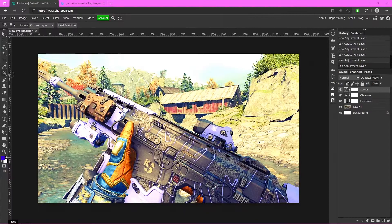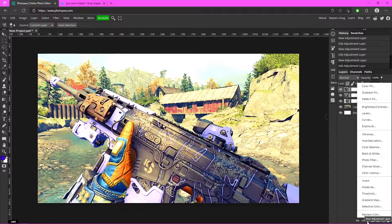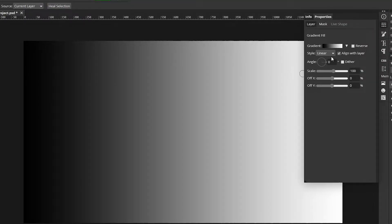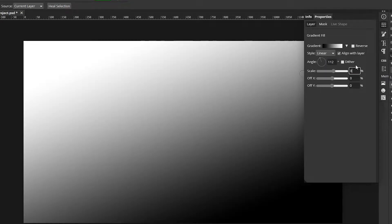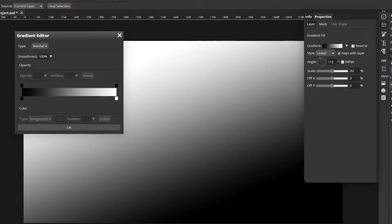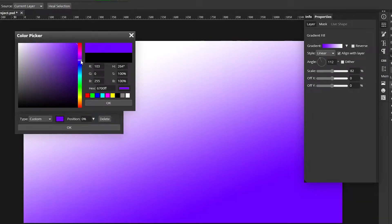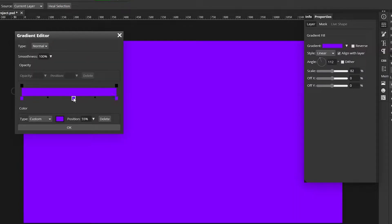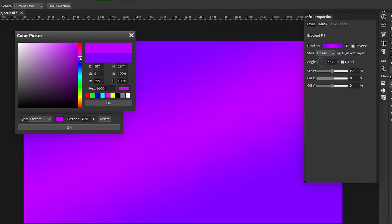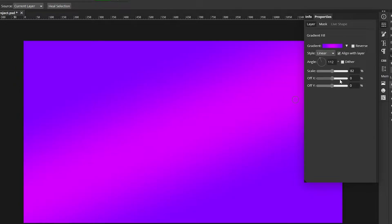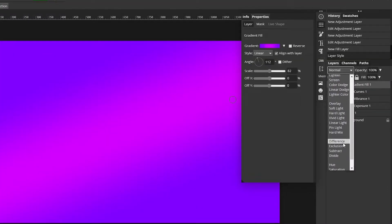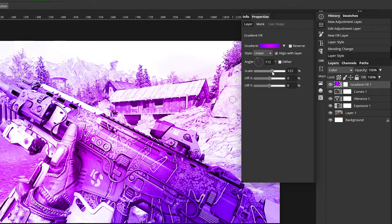Go down to the adjustment layer menu and click on Gradient Fill. Leave it on Linear, change the angle to 112 and the scale to 82. Click into the gradient box and change the colors — start with a bluish-purple, maybe a little more purple, then add another stop and make it more pink. Then go to the blending option and change it to Color.